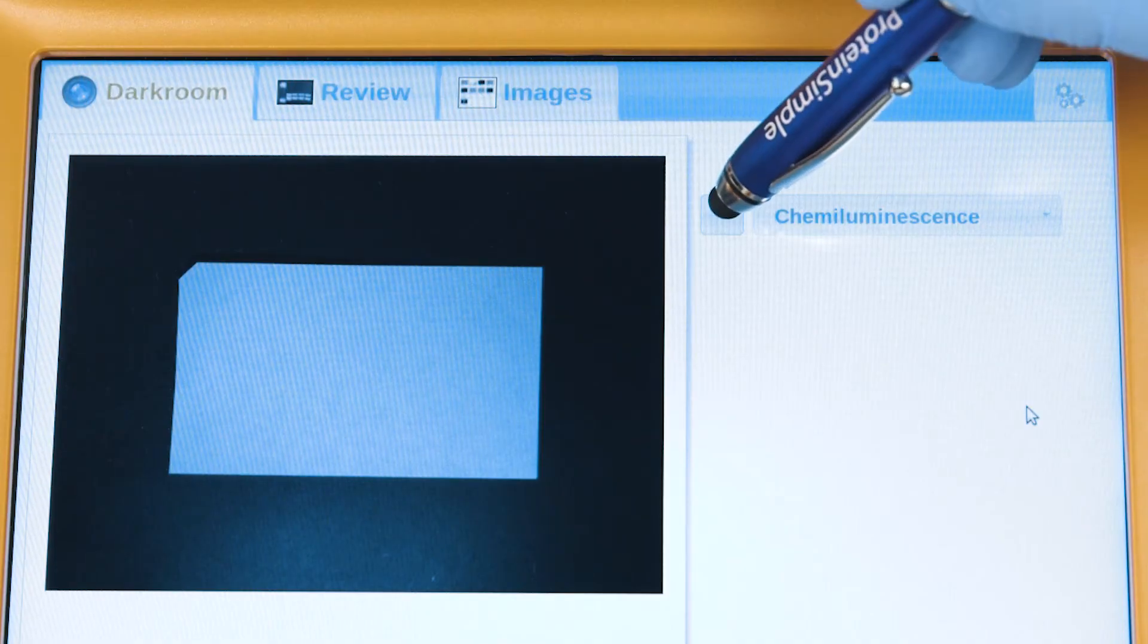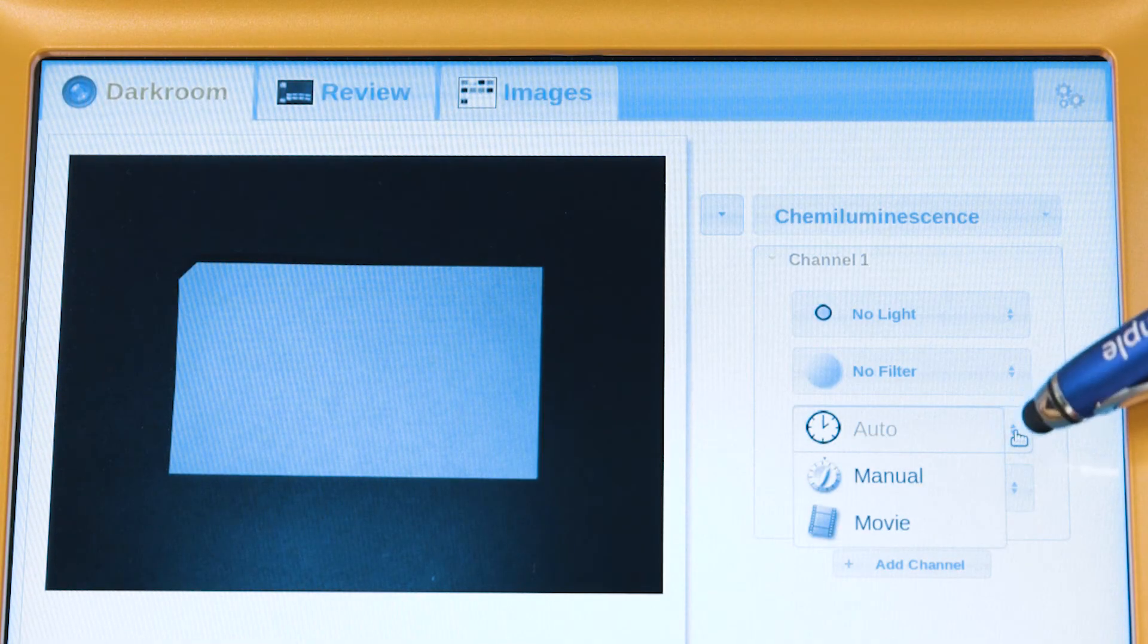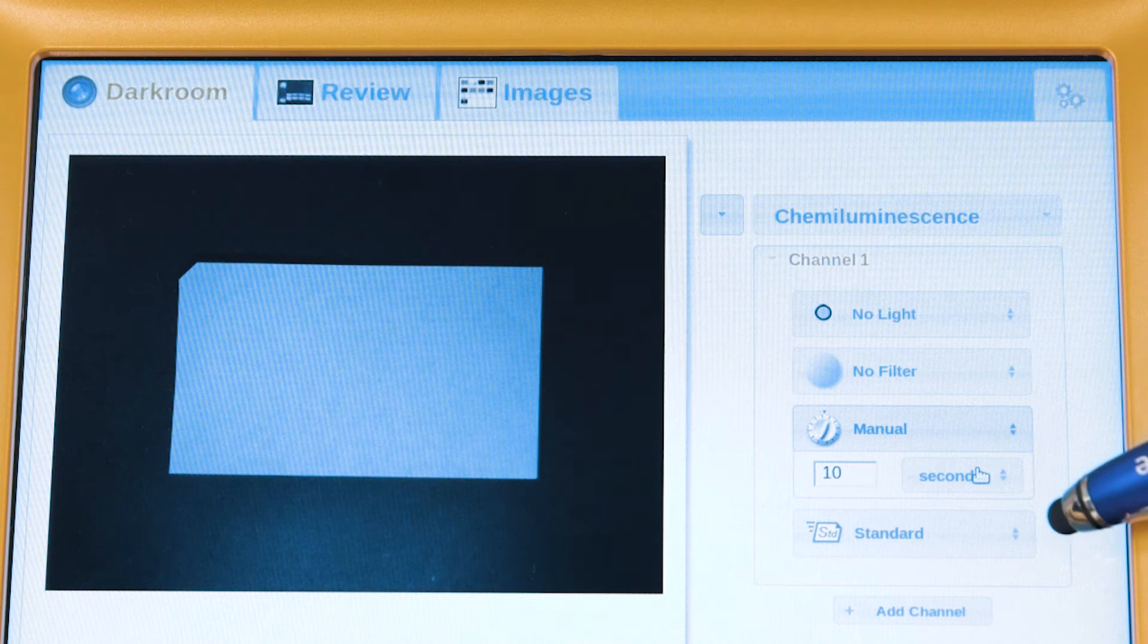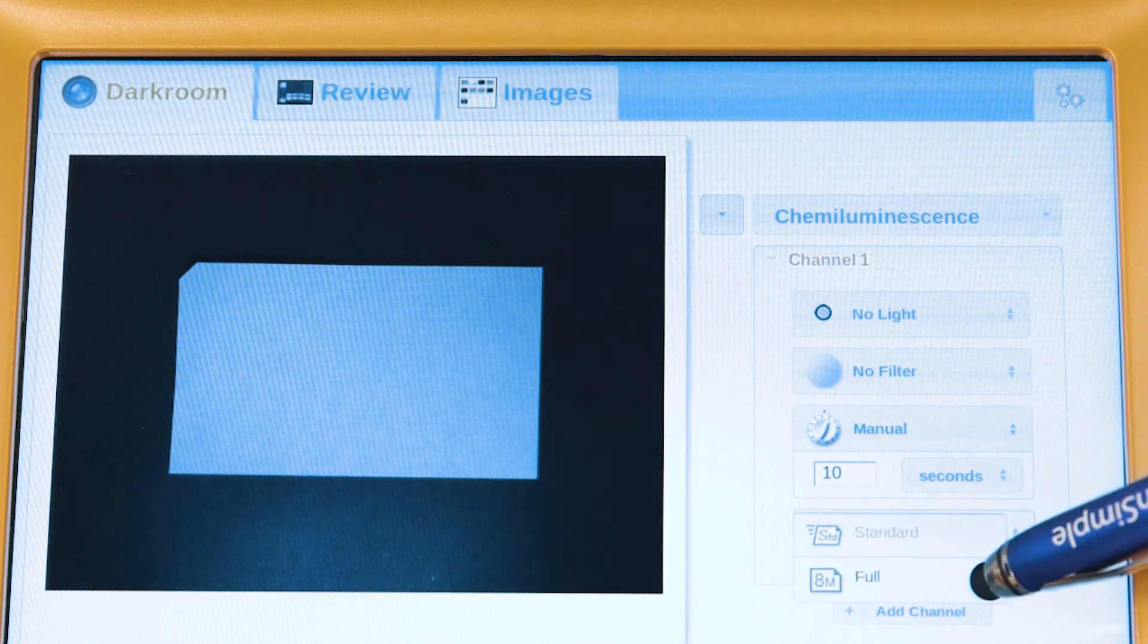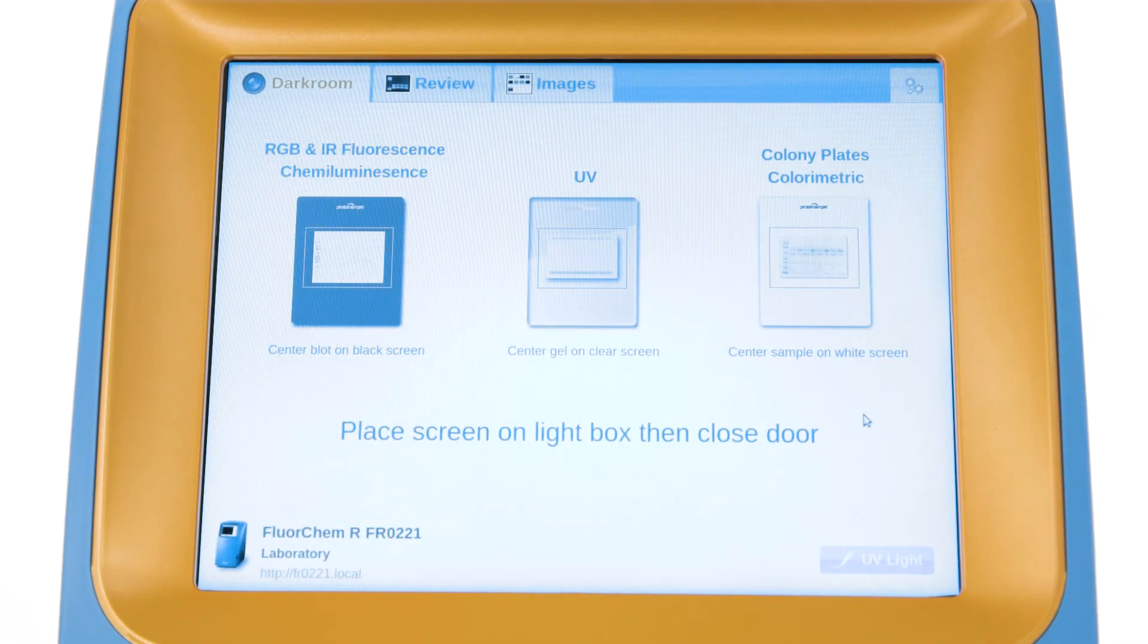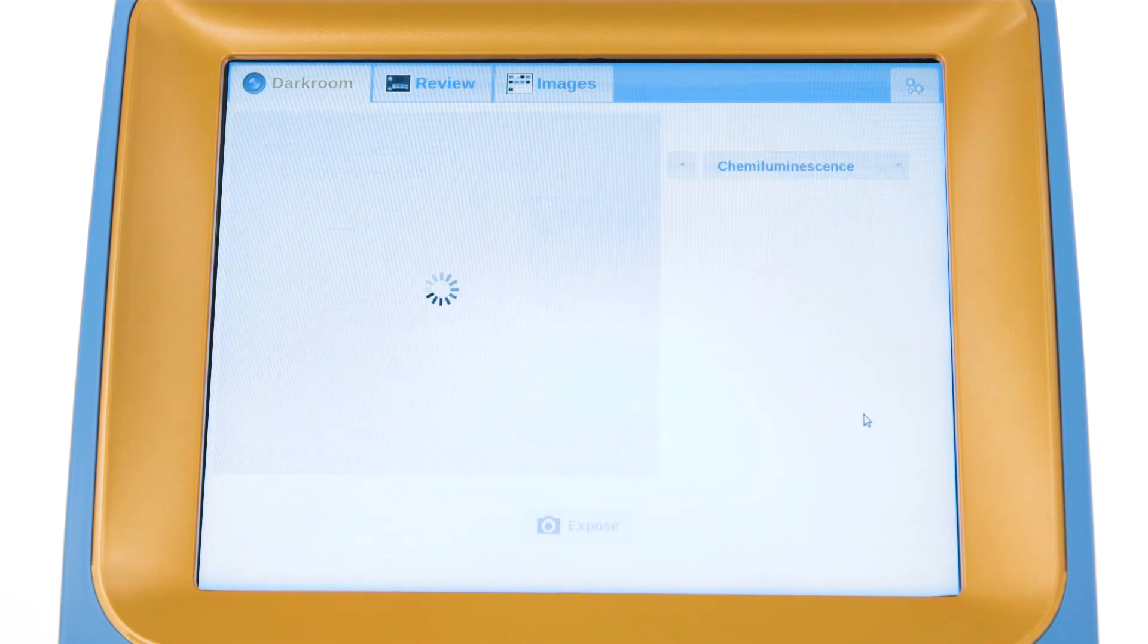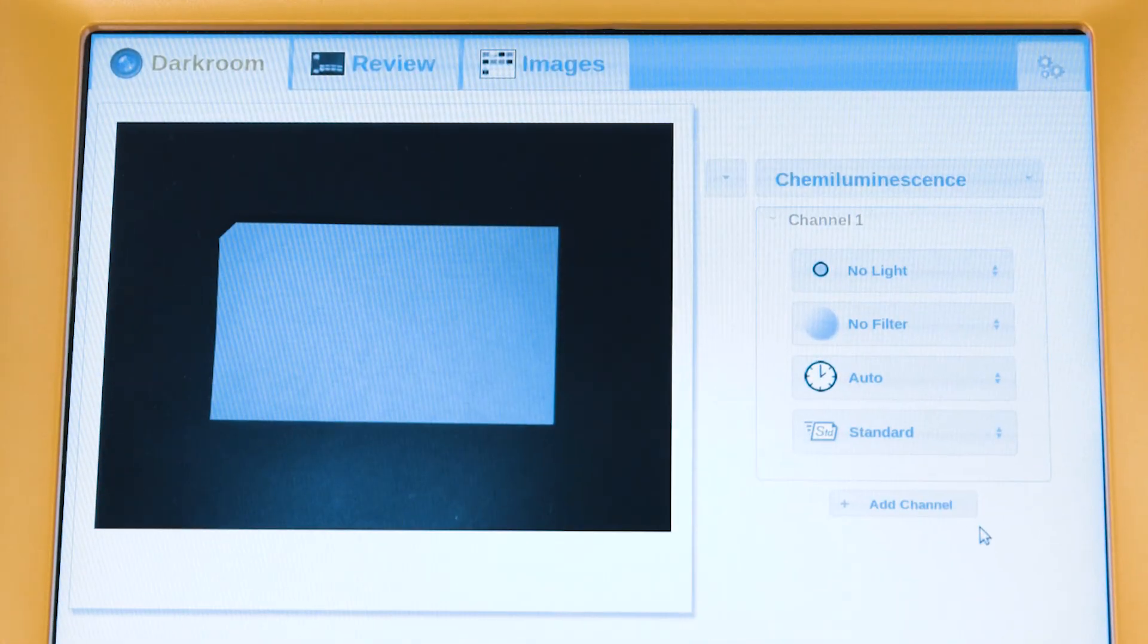Each protocol has settings that can be modified, such as exposure times, movie mode, and binning levels. Once the door is opened to unload the sample, any changes made to the protocol are reset, so that the next user doesn't have to worry about unexpected changes.